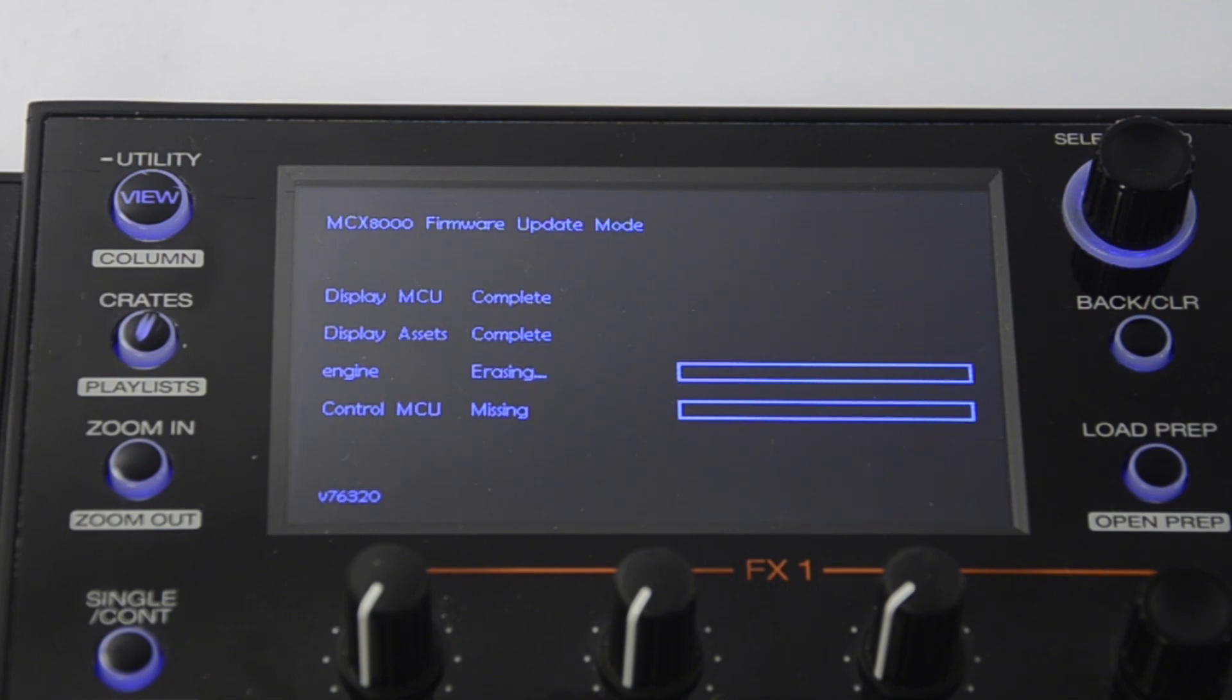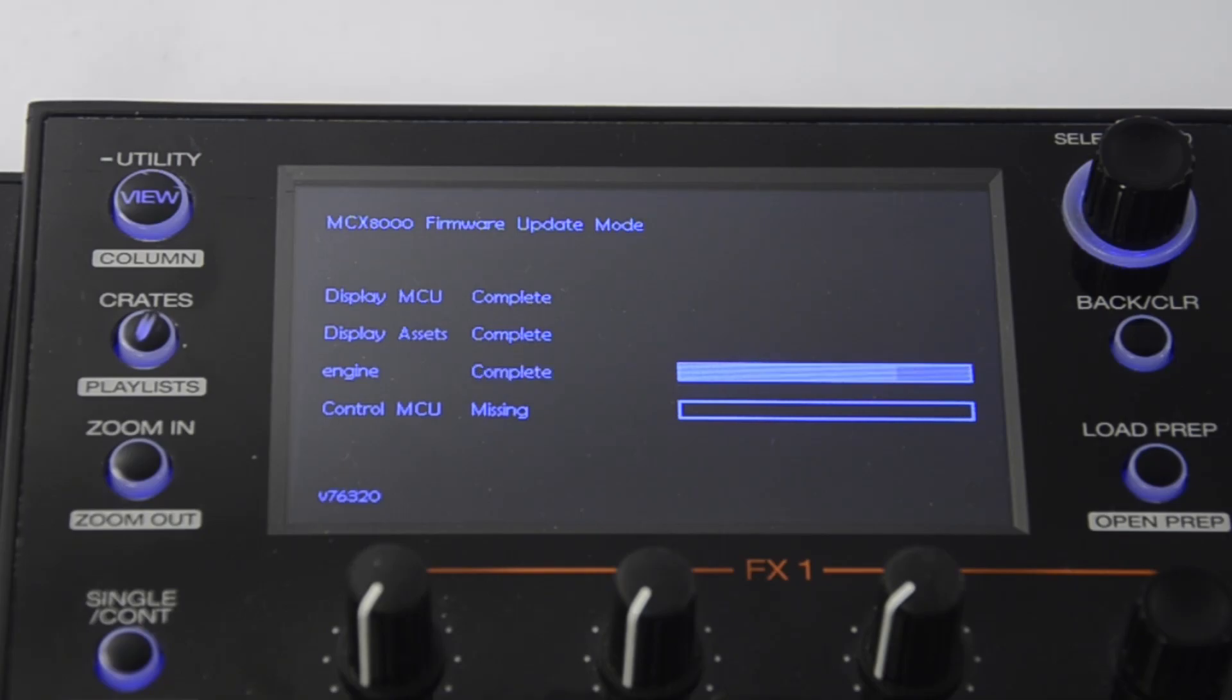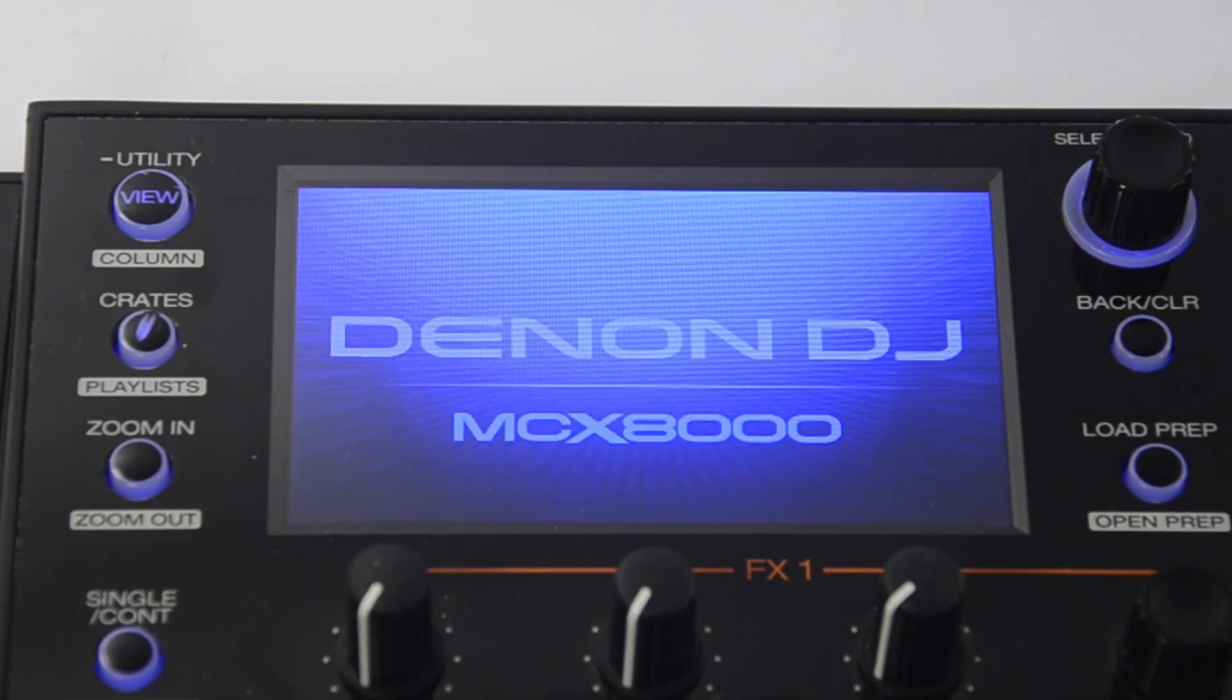The firmware update is now running. Wait until the process has completed all four hardware components. Once completed, your MCX 8000 will reboot.